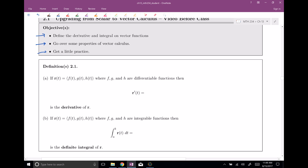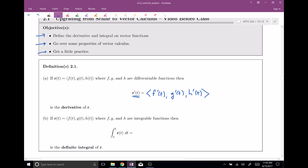Alright, calculus time — a derivative. Suppose we have some vector function with components f, g, and h, and these are all differentiable functions, so it makes sense to take derivatives of them. Then you can take the derivative of the vector function, and the claim is it's kind of what you would guess: it's the derivative of the x-component, the derivative of the y-component, and the derivative of the z-component, all put together in a nice vector function. That is the derivative of our vector function r.